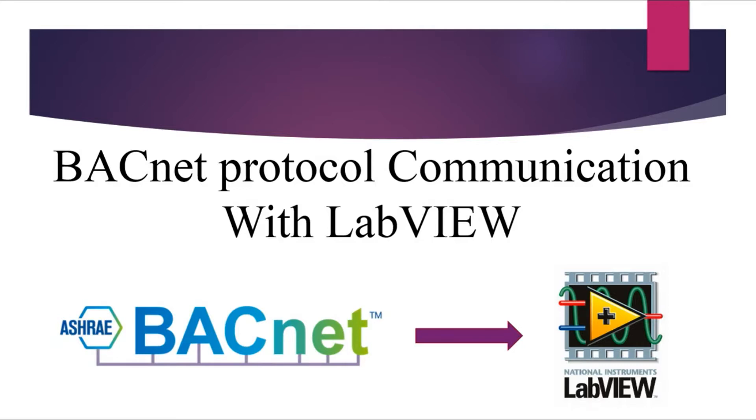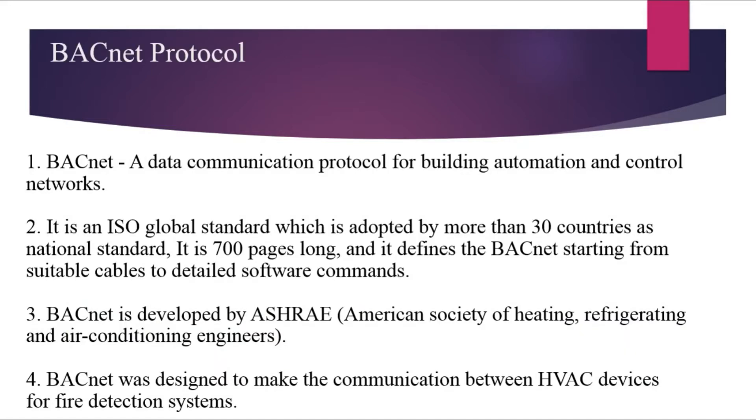Before performing the actual topic, let's have some brief idea for those who are new to BACnet.